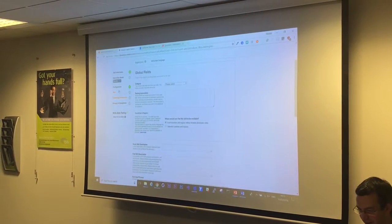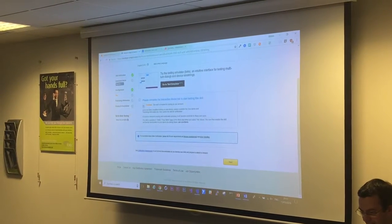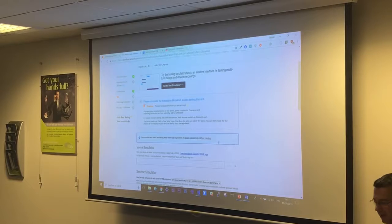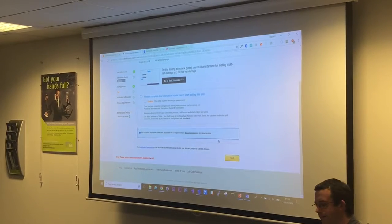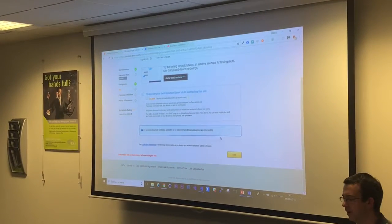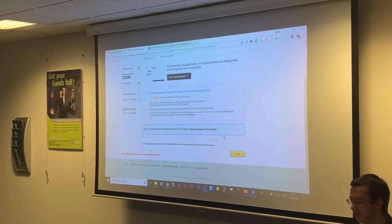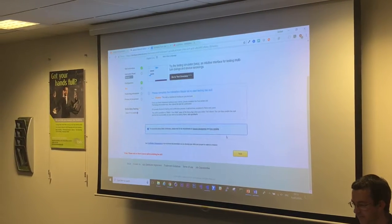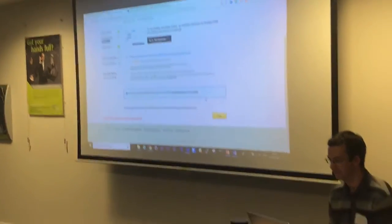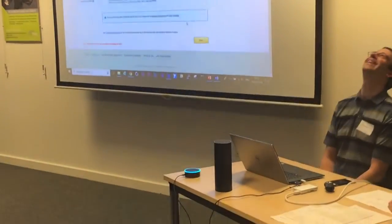All right, OK, so we're going to go on to test, enable the skill. Alexa, ask Sync Hearts to tell me a fact. I'm not quite sure how to help you.